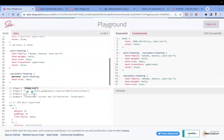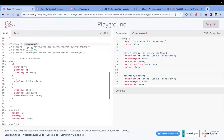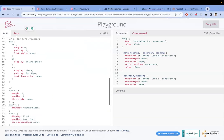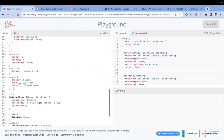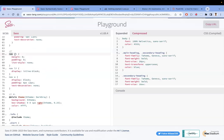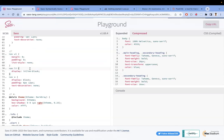CSS preprocessors also make code more readable and organized. In general, for a navigation bar you'd write CSS selectors like nav, nav ul, nav li, and nav a separately. With SASS, you can nest your CSS code.